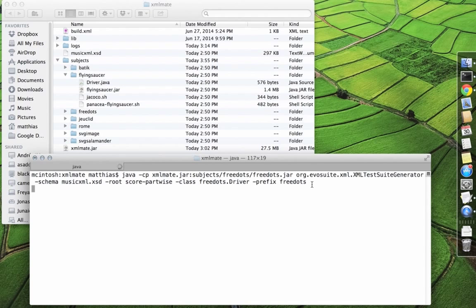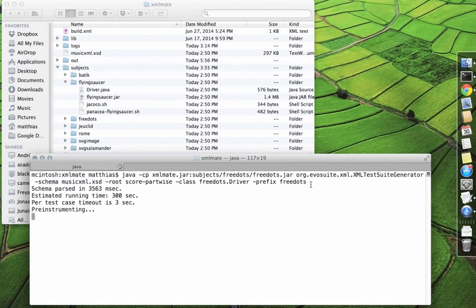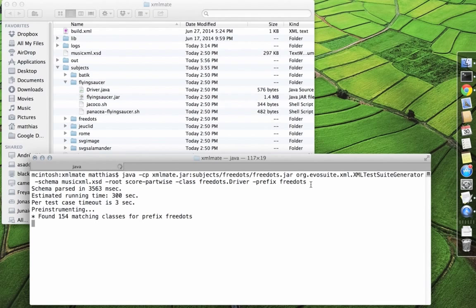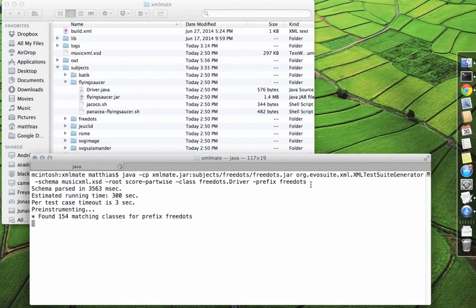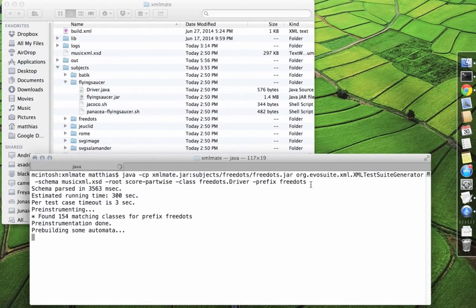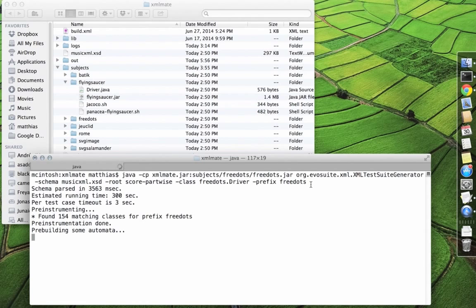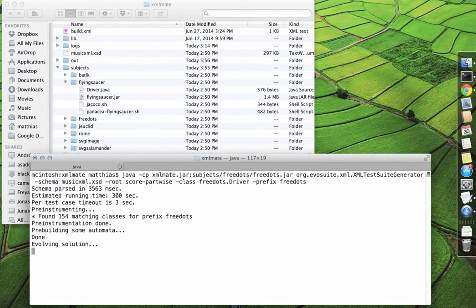And then we can execute this command and XMLMate will read the schema definitions and start generating XML inputs, measuring their coverage and evolving them from generation to generation until we get a set of inputs in the end that achieves a high code coverage.